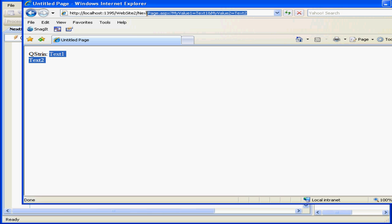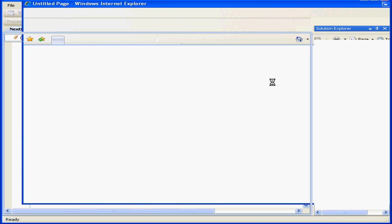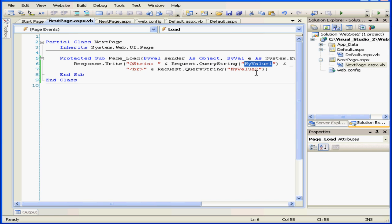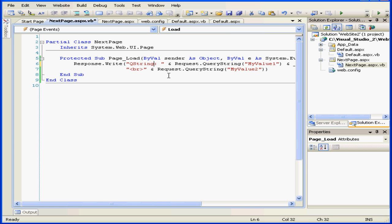I retrieve text1 and the text2 strings. Up in our address line, you can see the query string.